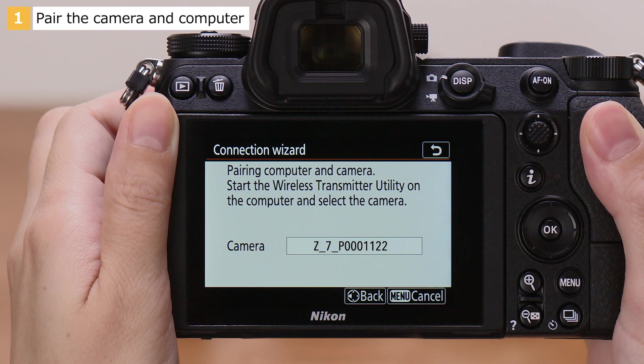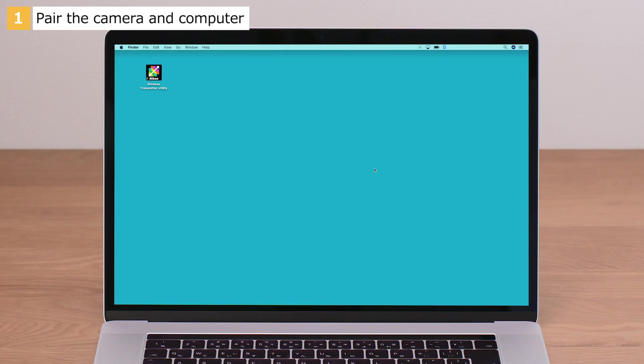When prompted, launch the Wireless Transmitter Utility on your computer.